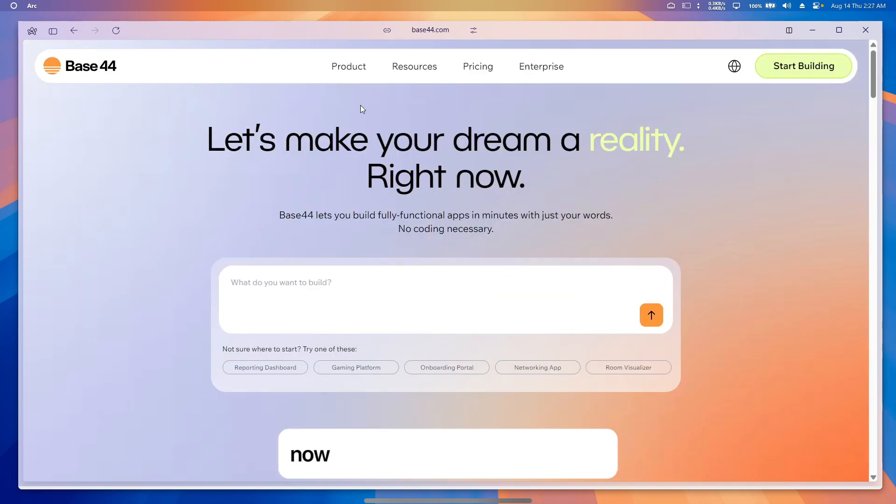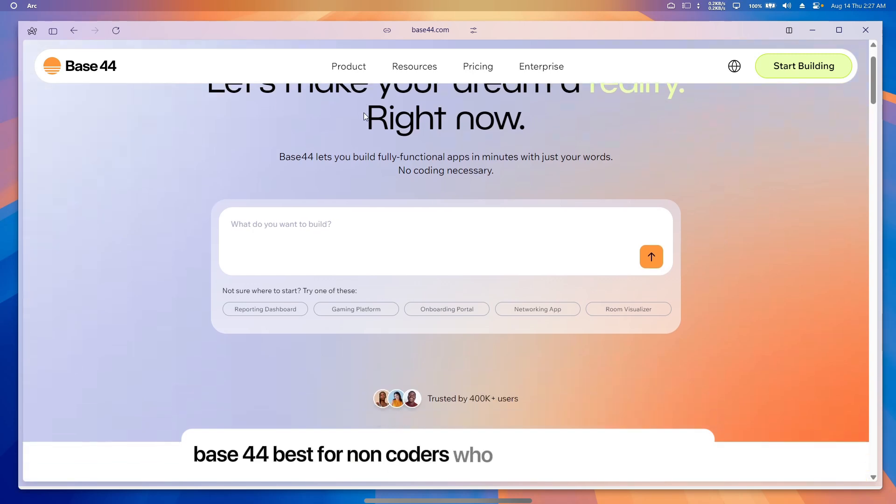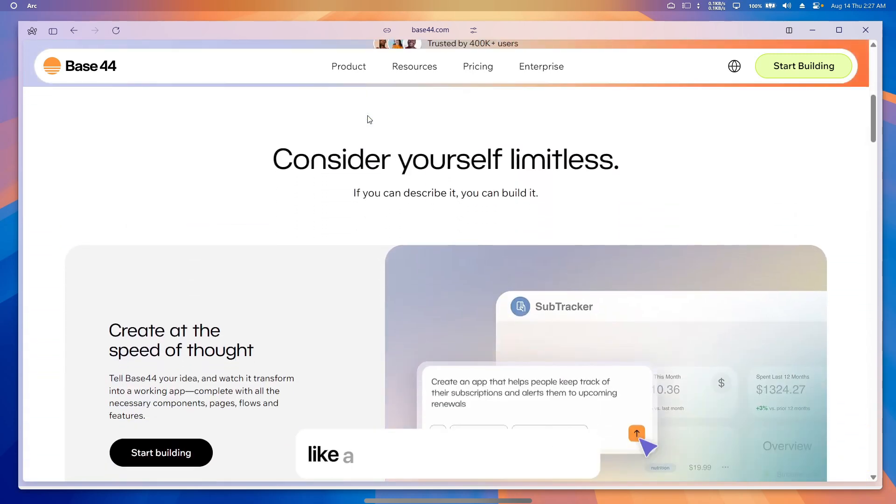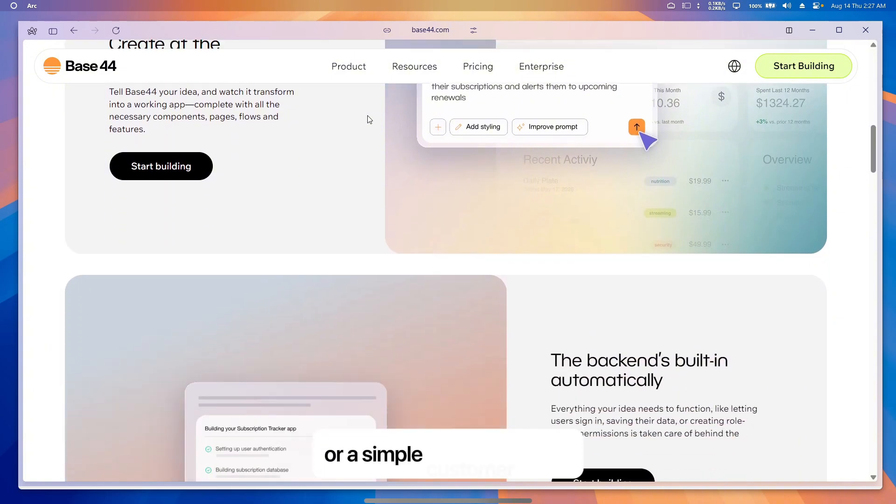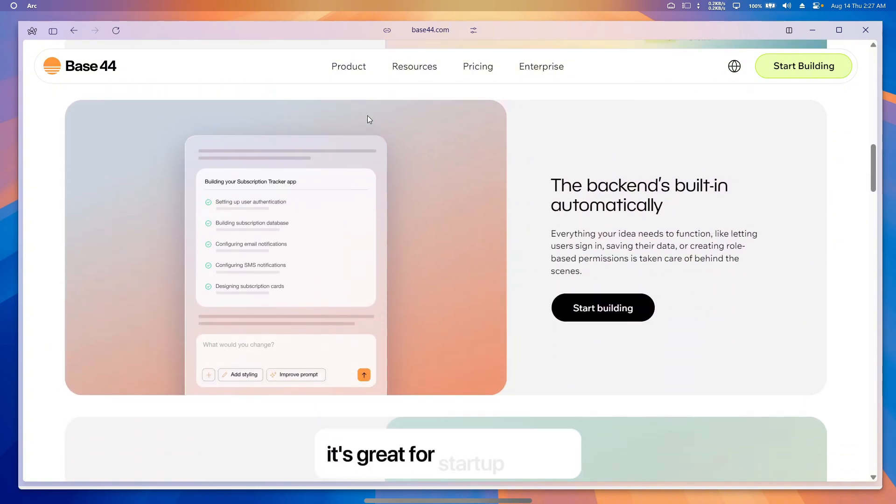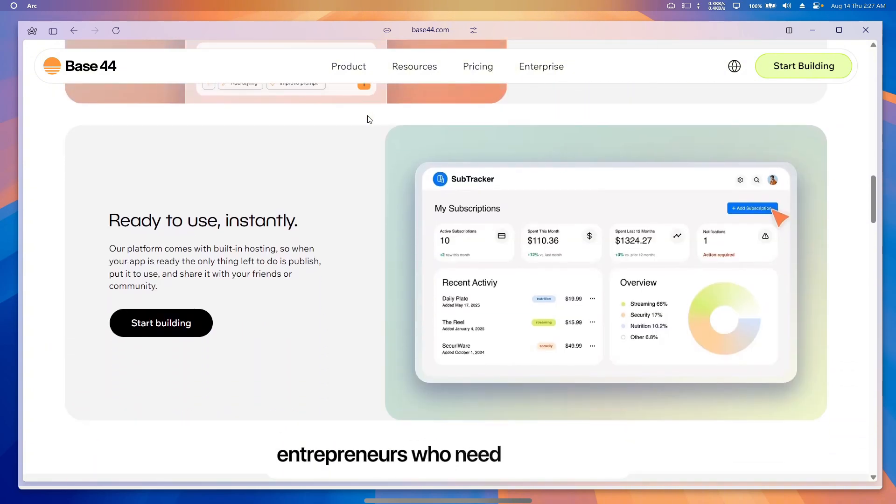Now let's talk about best use cases. Base 44 is best for non-coders who want to build apps fast, like a dashboard for a business or a simple customer portal. It's great for startups or solo entrepreneurs who need a quick MVP (minimum viable product) to test an idea.